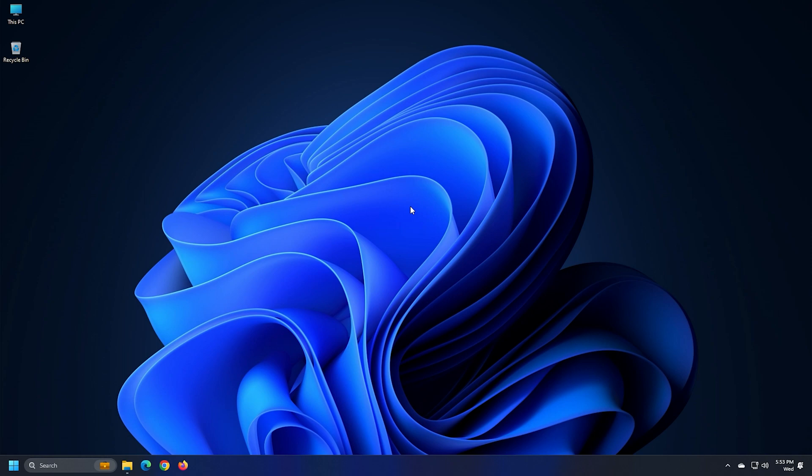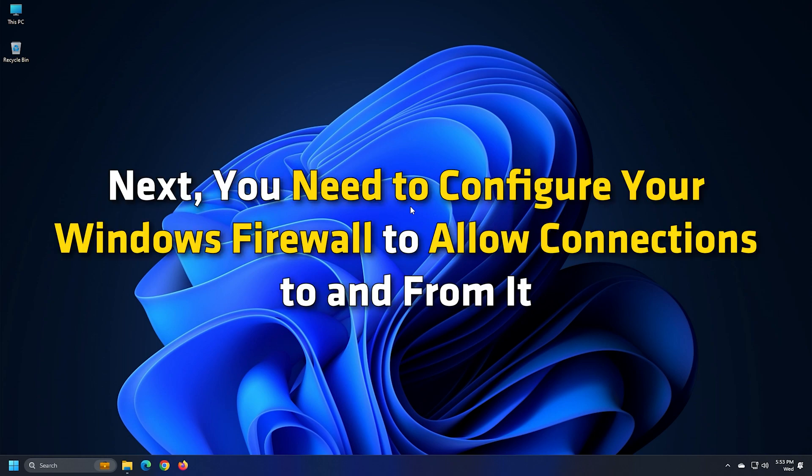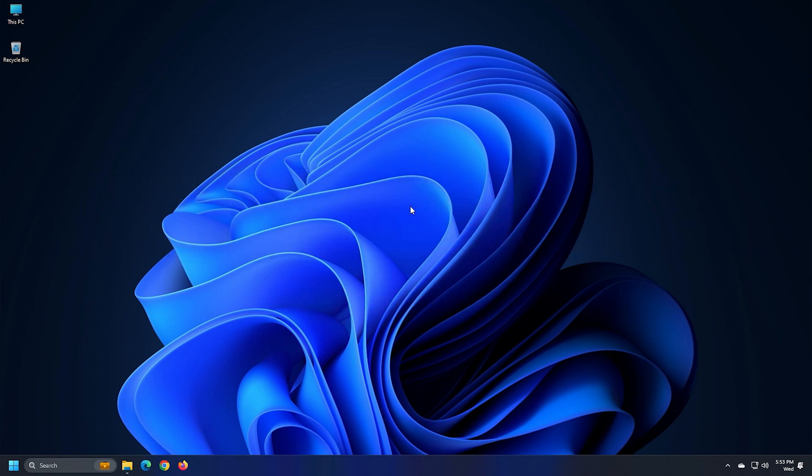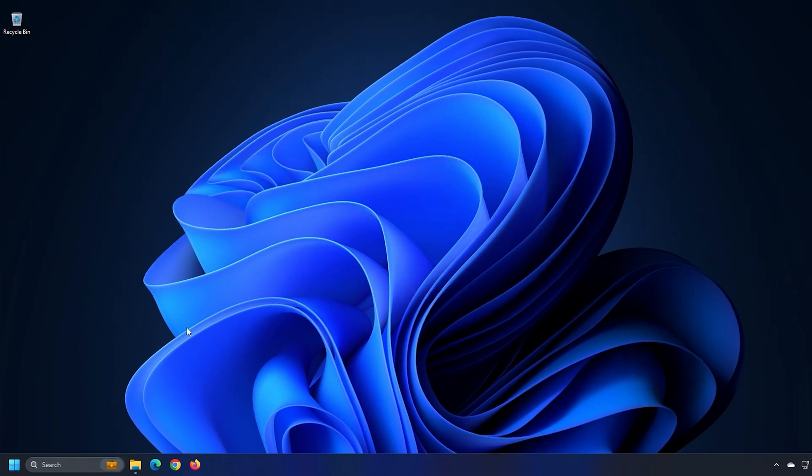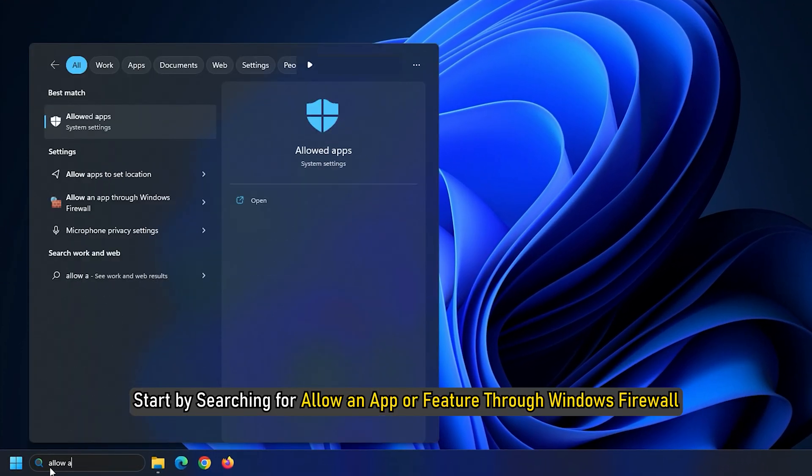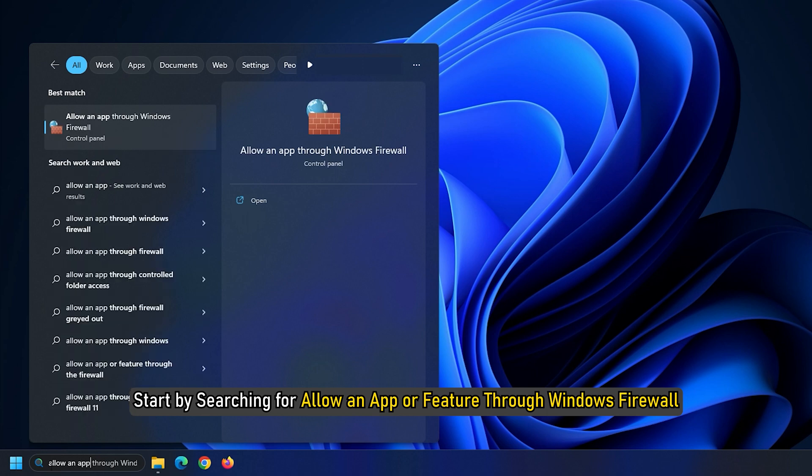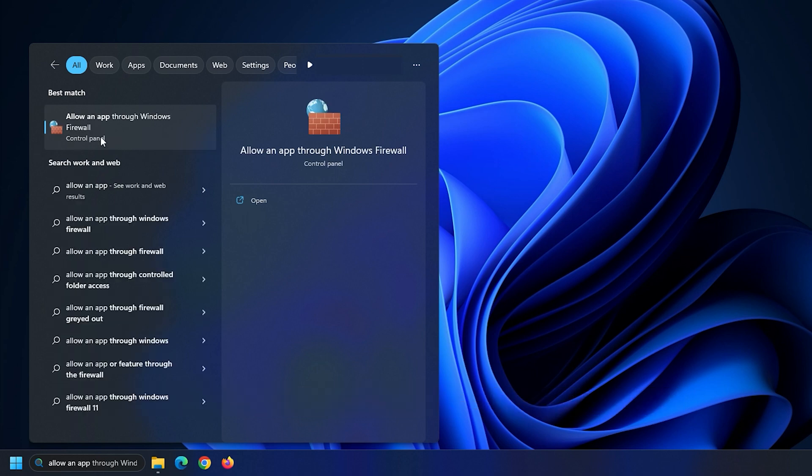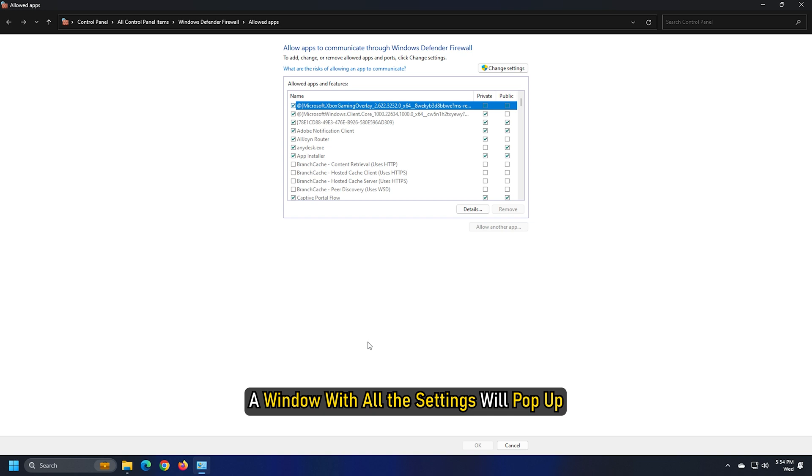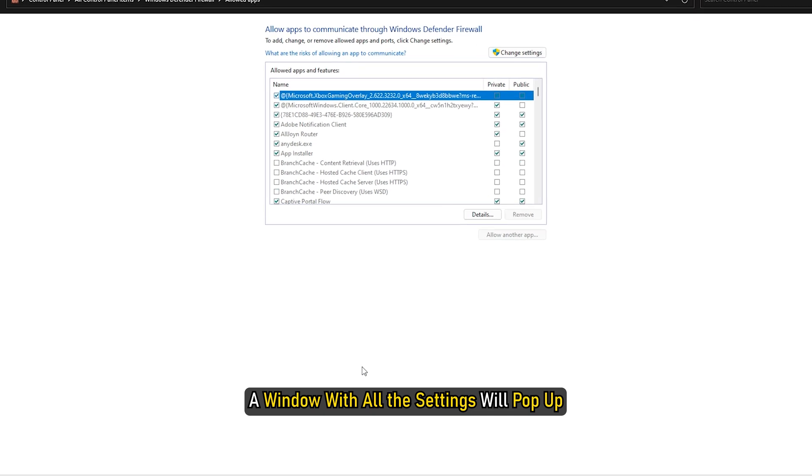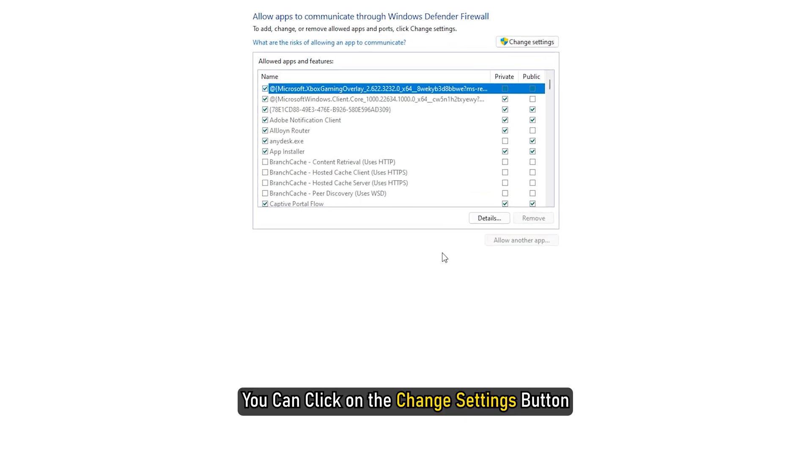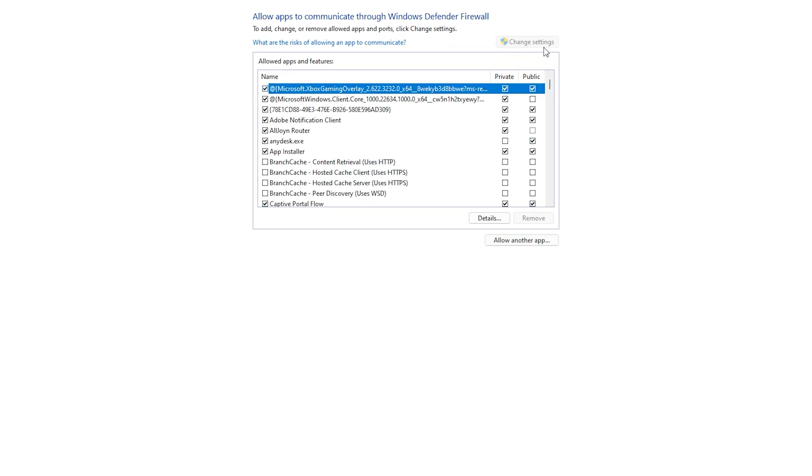Part 2. Next, you need to configure your Windows Firewall to allow connections to and from it. For that, start by searching for Allow an App or Feature through Windows Firewall and select the appropriate result. A window with all the settings will pop up. You can click on the Change Settings button.